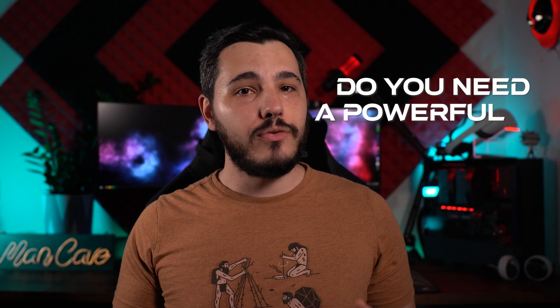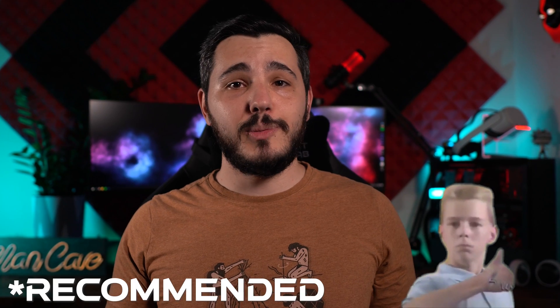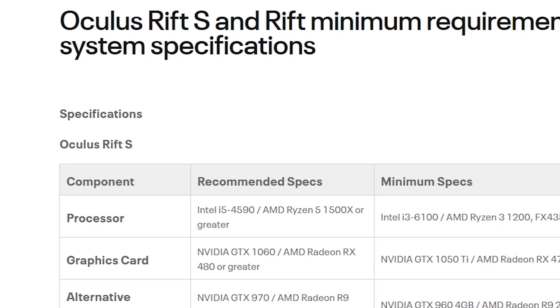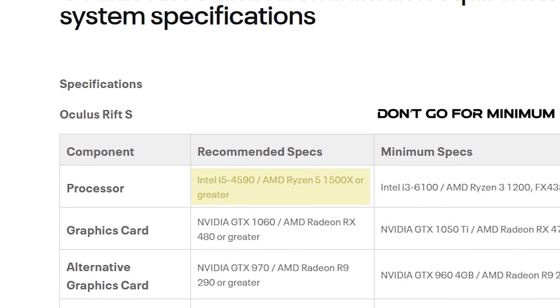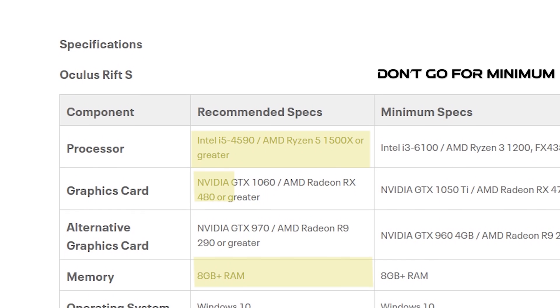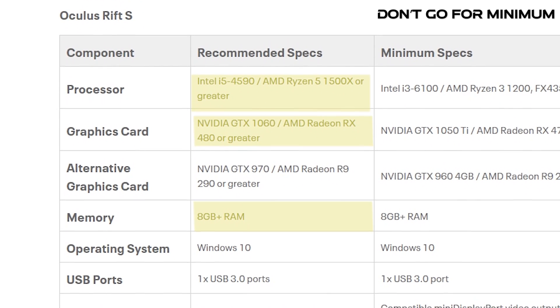This one is somewhat tied to the previous one: do you need a powerful PC to run virtual desktop? It depends on your definition of powerful, but you do need a fairly capable computer that meets the minimum specifications of VR. As stated by Oculus, these are an Intel i5 or AMD Ryzen 5 or greater processor, at least 8GB of RAM, and an NVIDIA GTX 1060 or AMD RX 480.